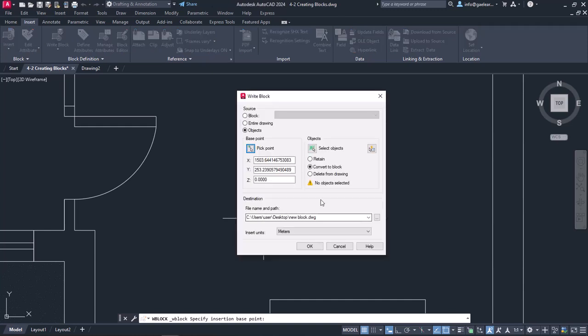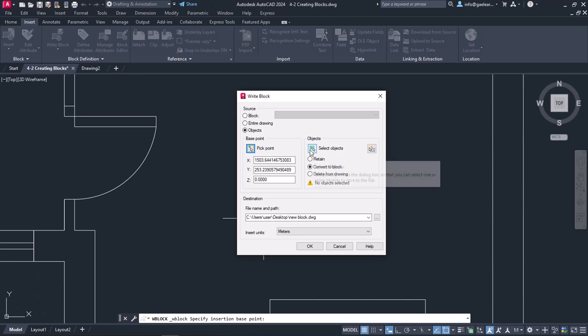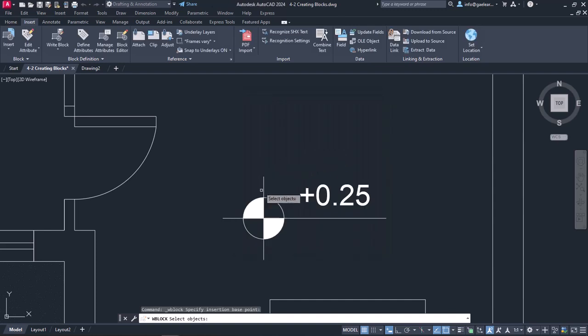The Write Block window reappears, and this time I have to select the objects of the block. So I will click on the icon Select Objects, and once the window disappears again.